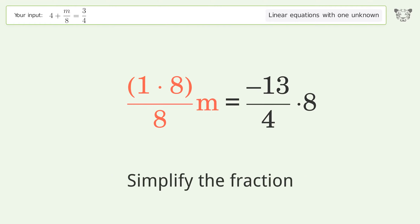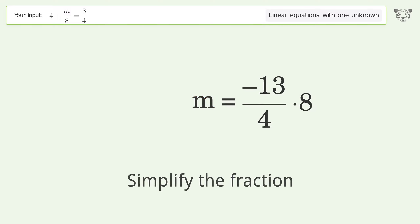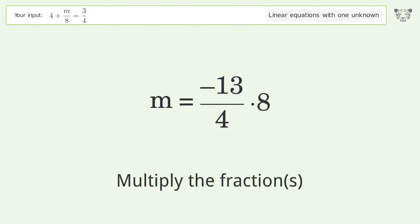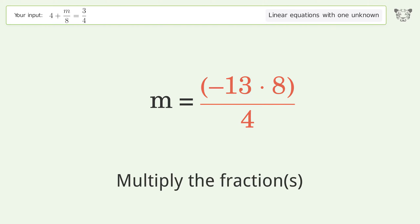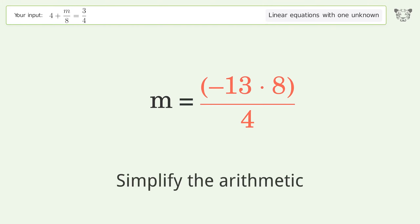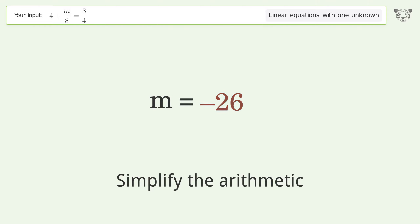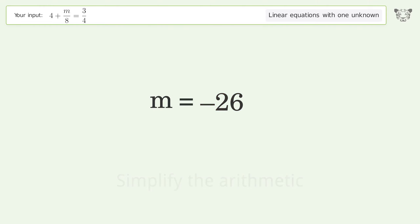Multiply the coefficients. Simplify the fraction. Multiply the fractions. Simplify the arithmetic. And so the final result is m equals negative 26.